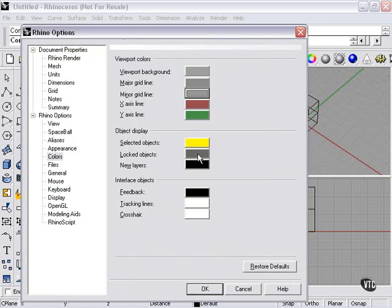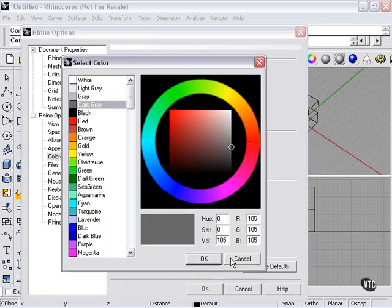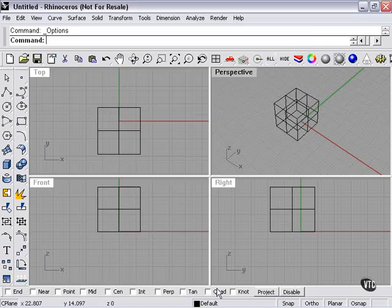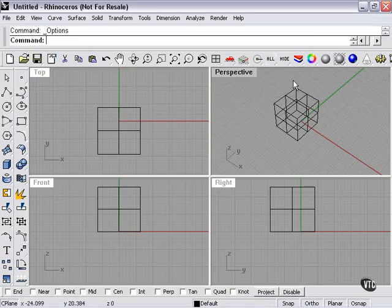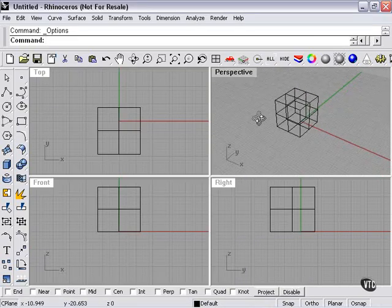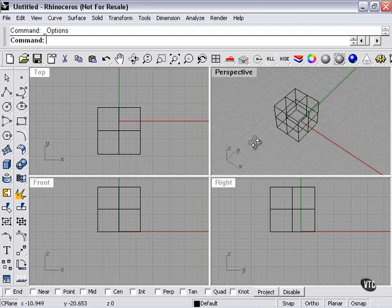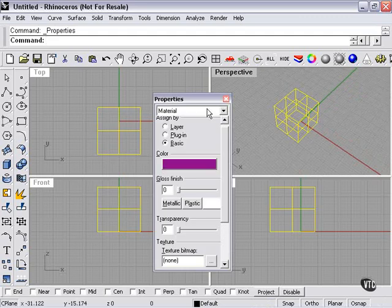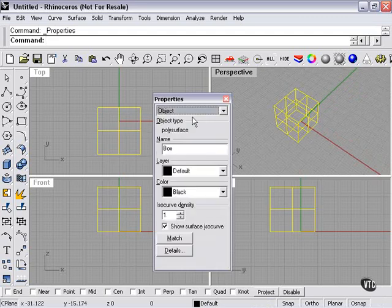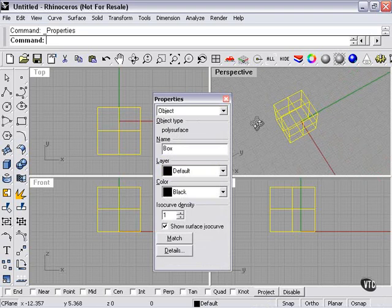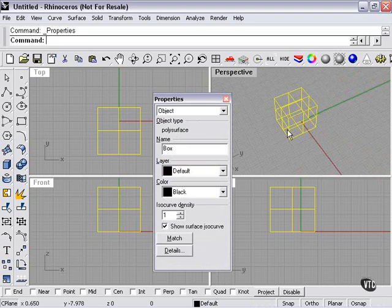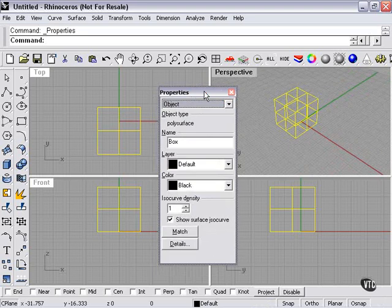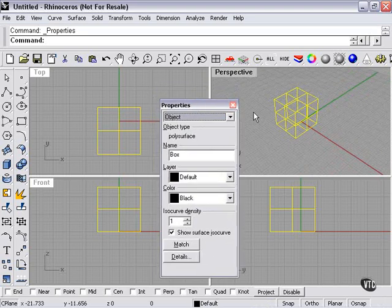For right now, I'm going to leave them default. Press OK. So not only can all the interface colors be changed, your material colors and your object colors can be changed and set as well. They can be changed by layer, by object, or by material.